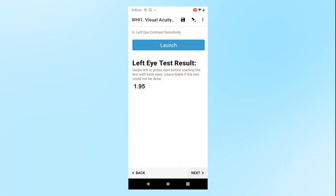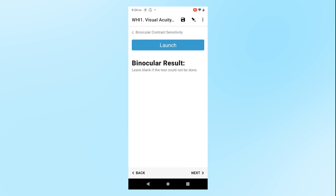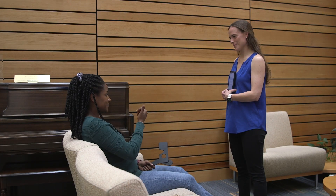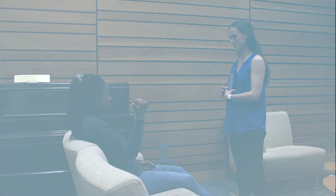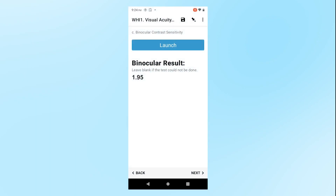After you have completed the screening with the left eye and confirmed that you see the left eye score on the ODK form, press Next again to conduct the screening with both eyes. The participant will not need the occluder for this screening. Confirm that the page says Binocular Contrast Sensitivity at the top and press Launch to begin the screening. After completing the screening with both eyes, confirm that you see the score on the ODK form and press Next.